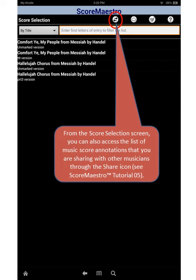From the score selection screen, you can also access the list of music score annotations that you are sharing with other musicians through the share icon. We will see how to do this in tutorial number five.